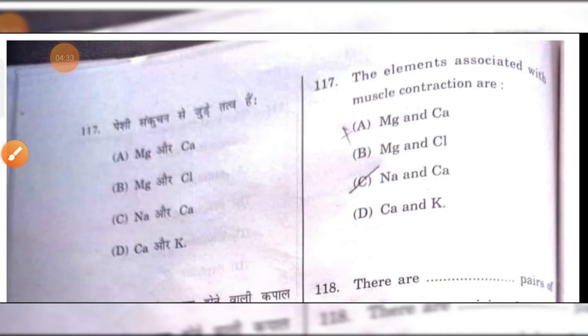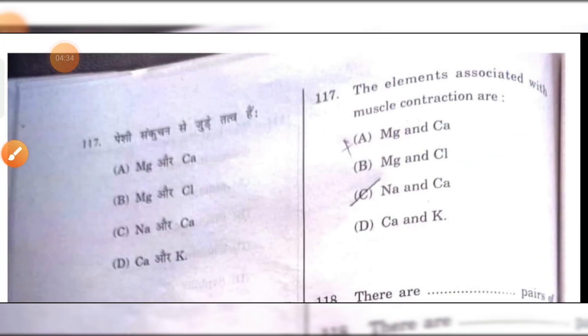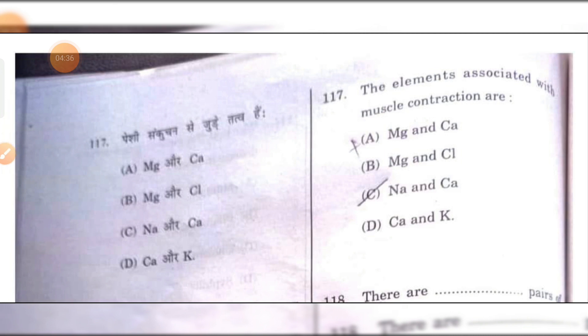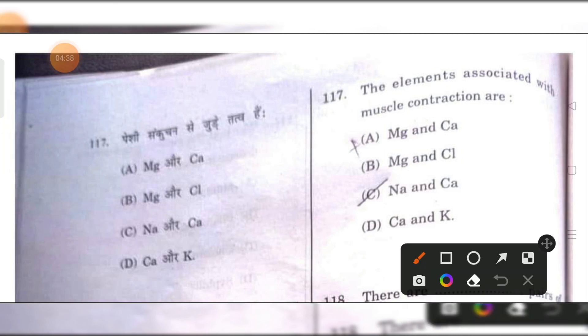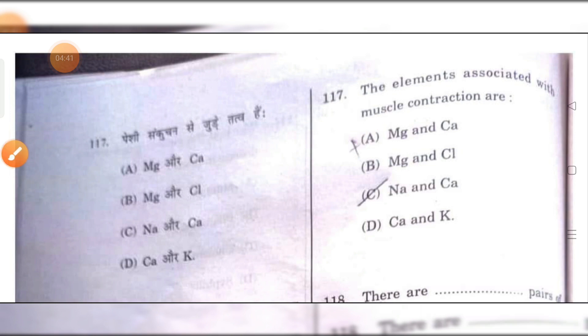The elements associated with muscle contraction are magnesium and calcium. A is the right answer.